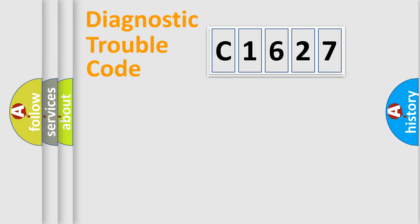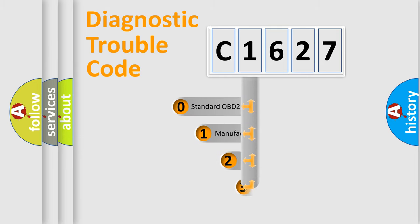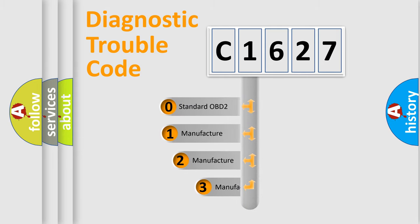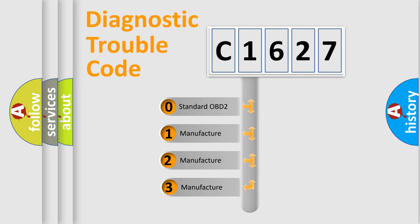Powertrain, body, chassis, and network. This distribution is defined in the first character code.